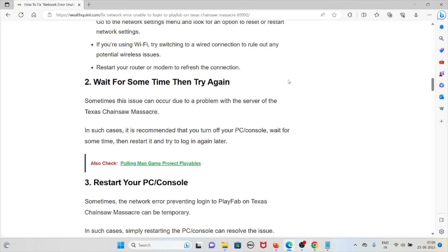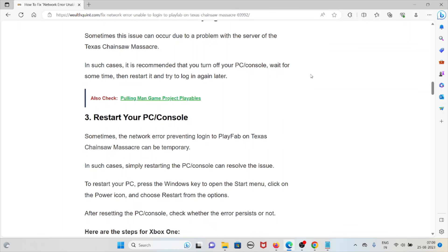The second method is to wait for some time, then try again. Sometimes this issue can occur due to a server problem with Texas Chainsaw Massacre. In such cases, it is recommended to turn off your PC or laptop, wait for some time, then restart it and log in again.